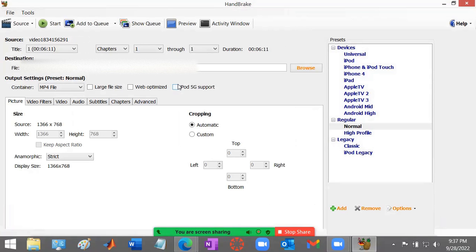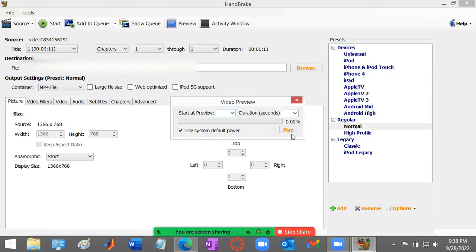Okay, so now I have my file and this is the preview button. So this right here will give me a little preview of the video.